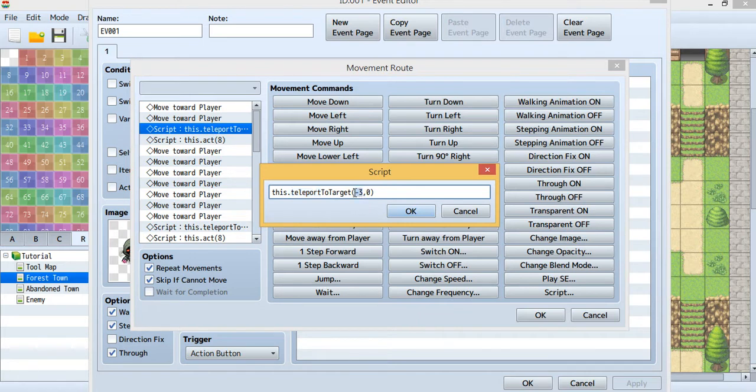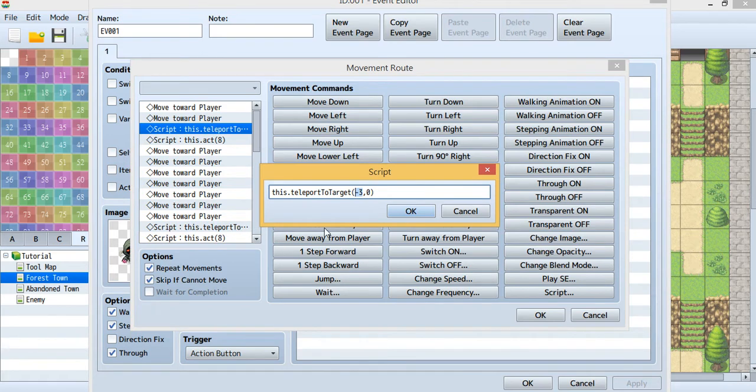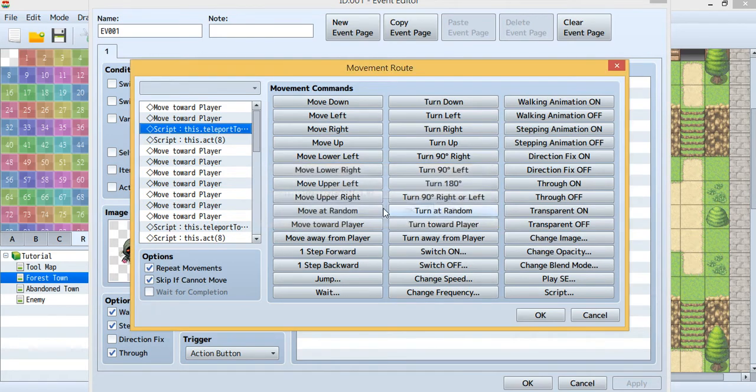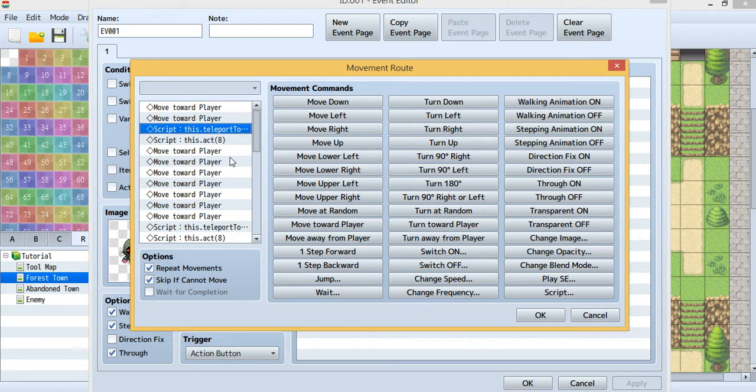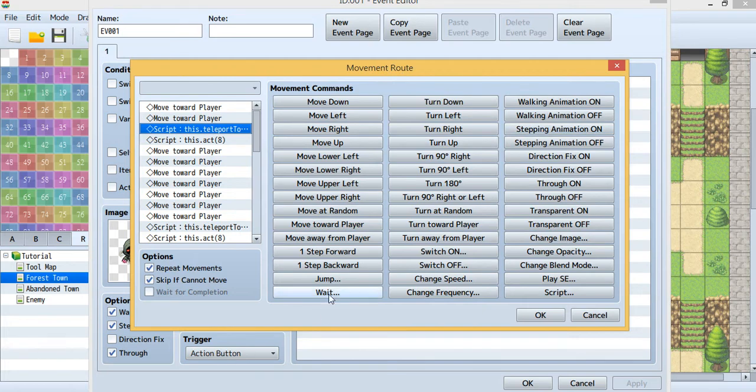This minus 3 means it'll be to my left. I really don't know how to set the route, so I just kept the enemy making a circle again, but this time it's not moving, it's teleporting.